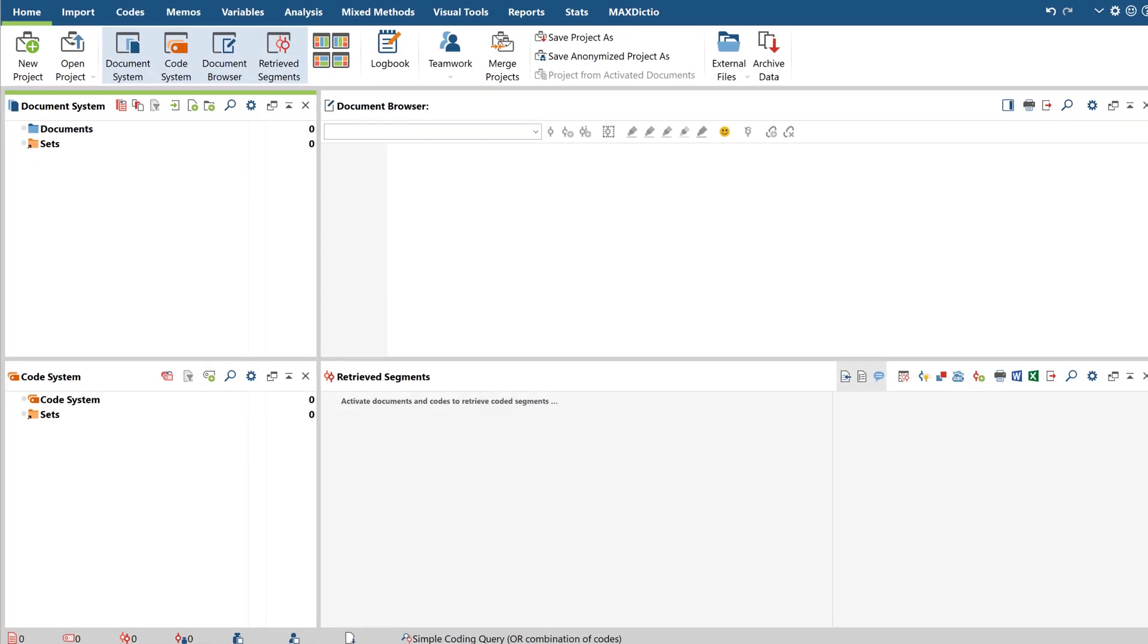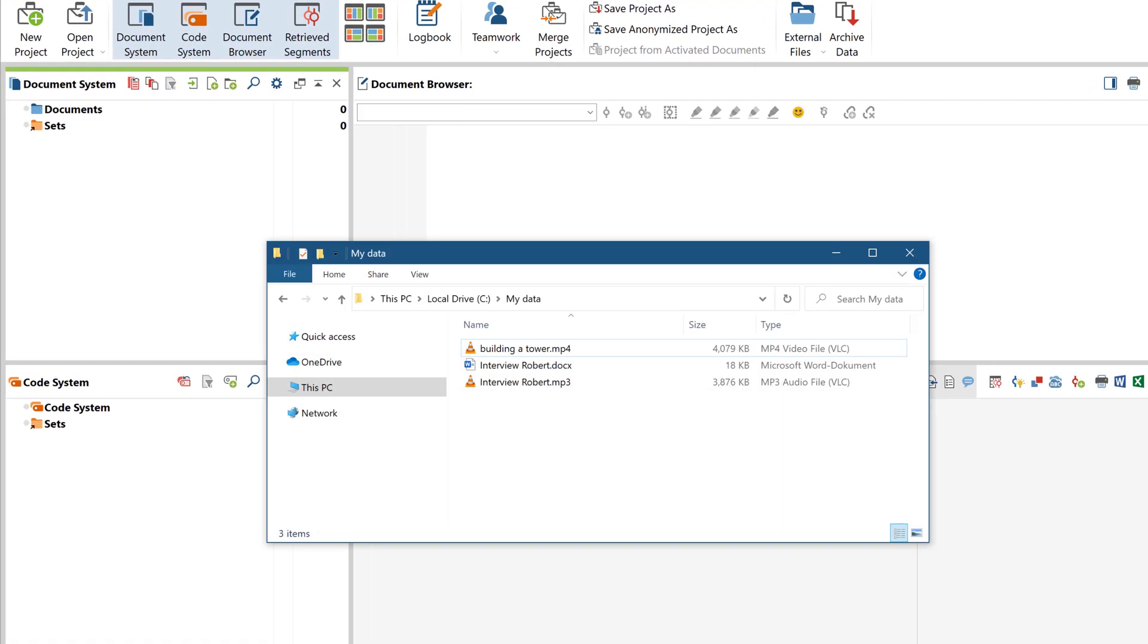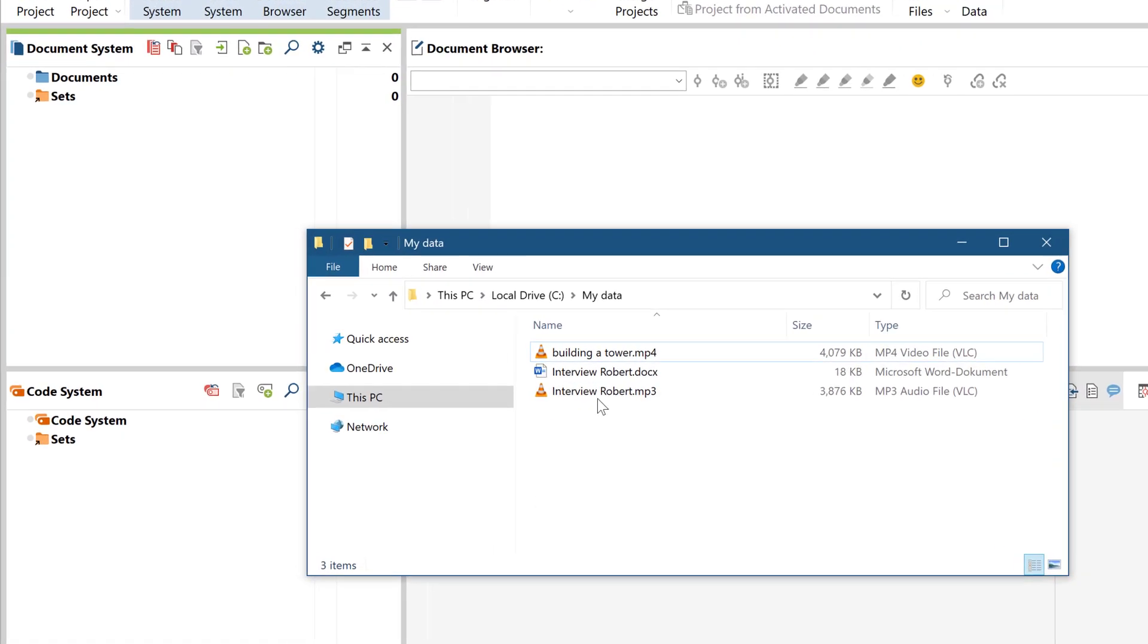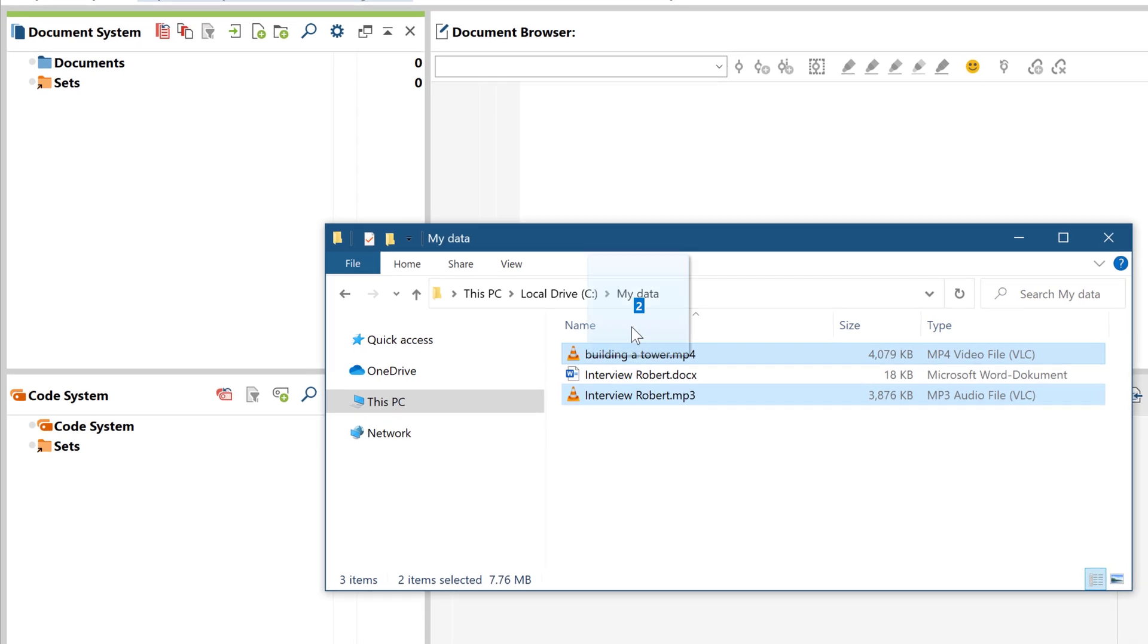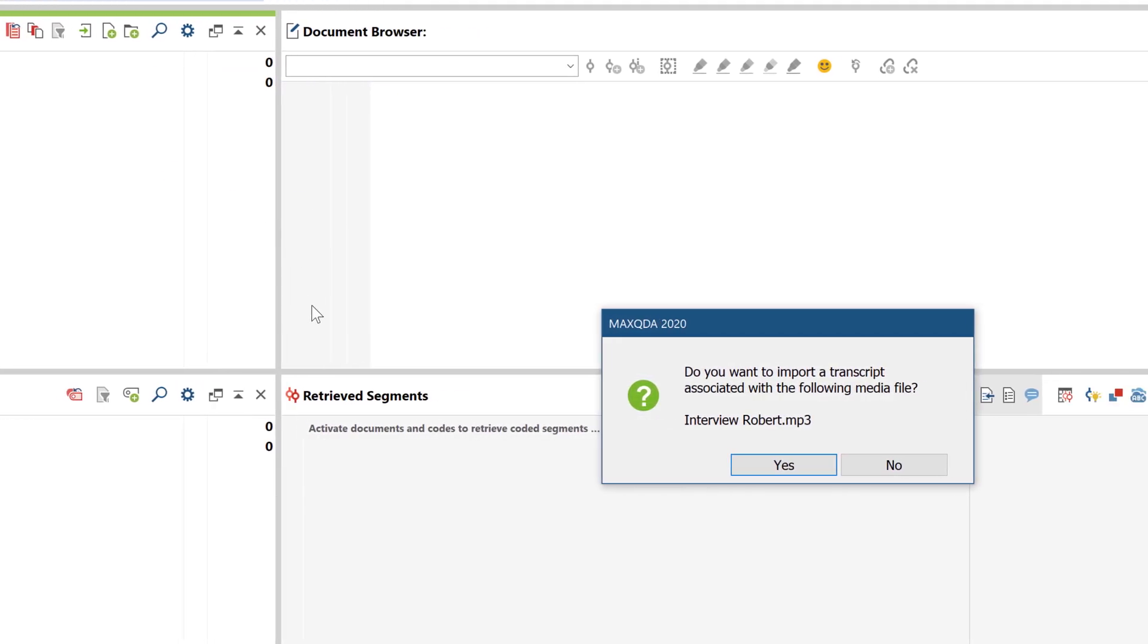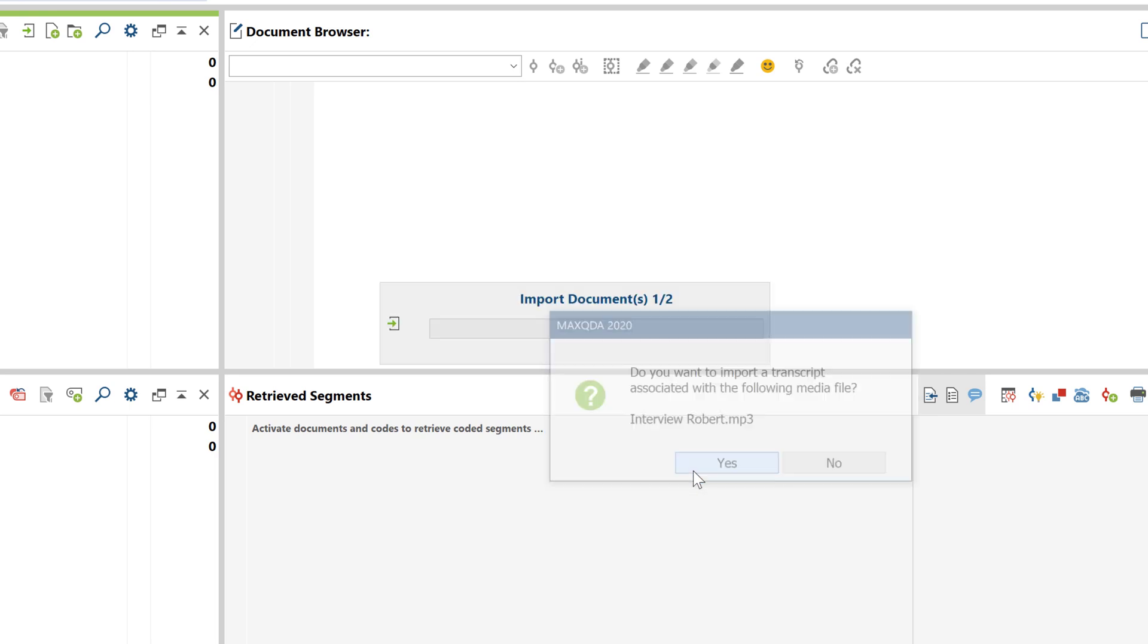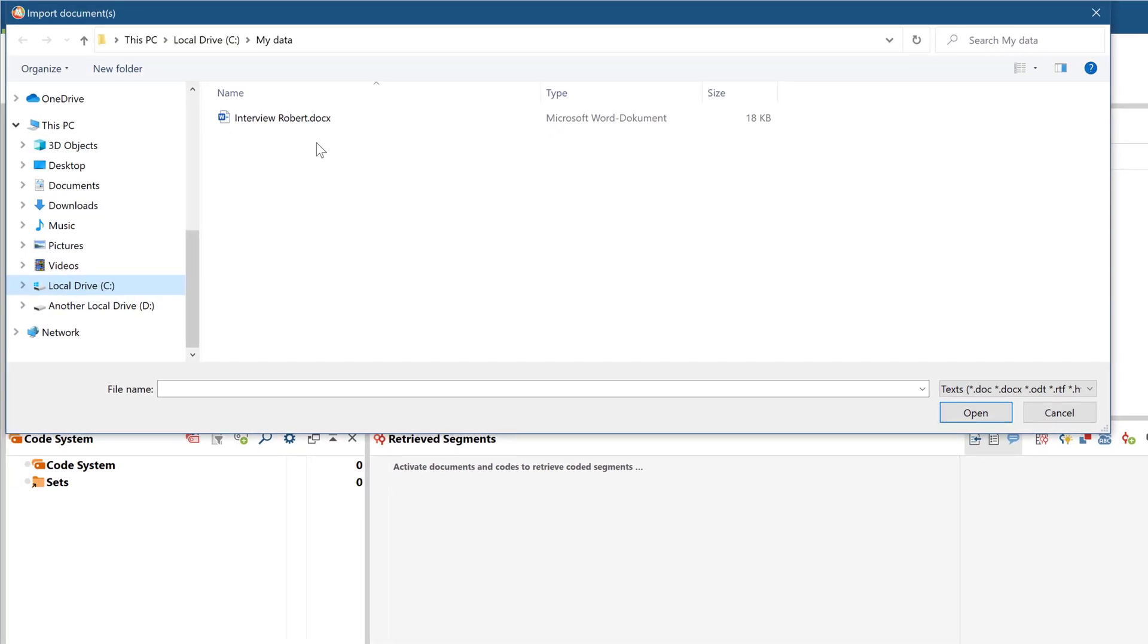Audio and video files can be imported just like any other file, either through the menu or via drag and drop. If you already have a transcript for your audio and video file present, you can import it right away as well.